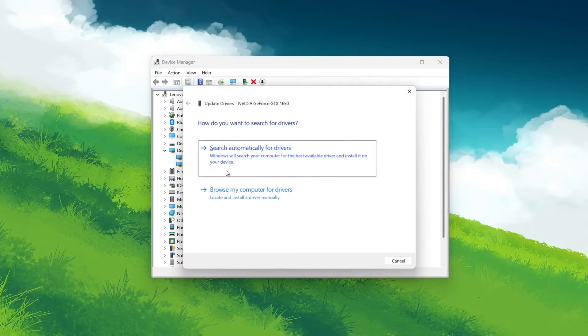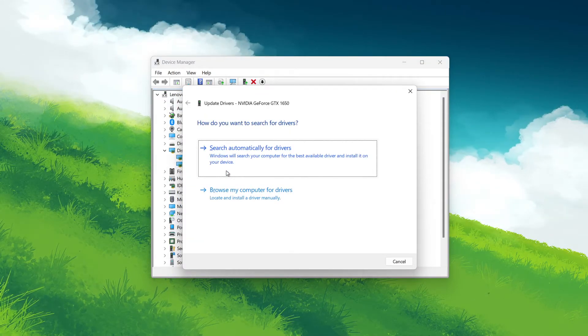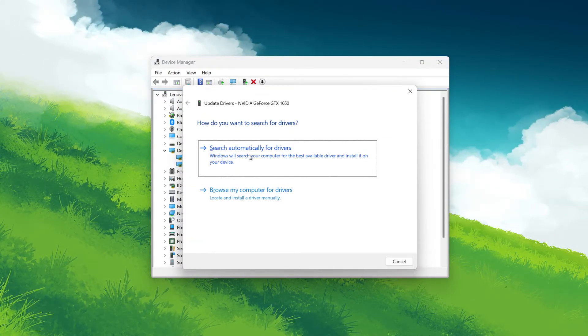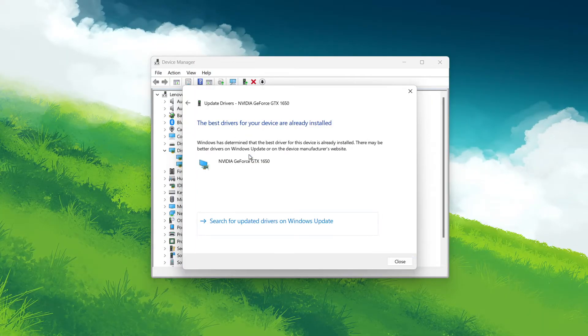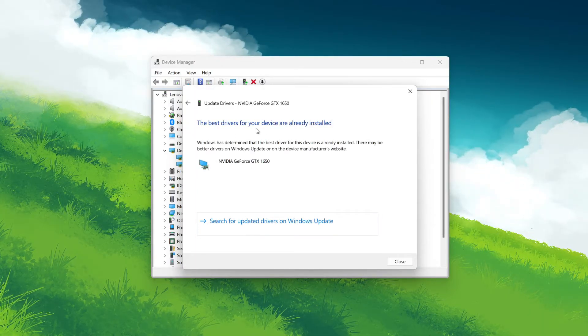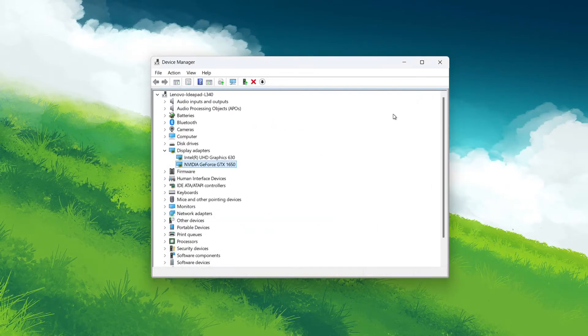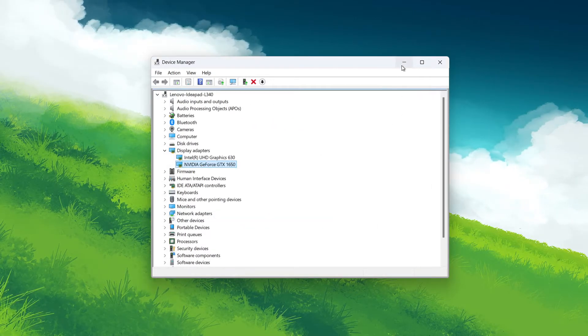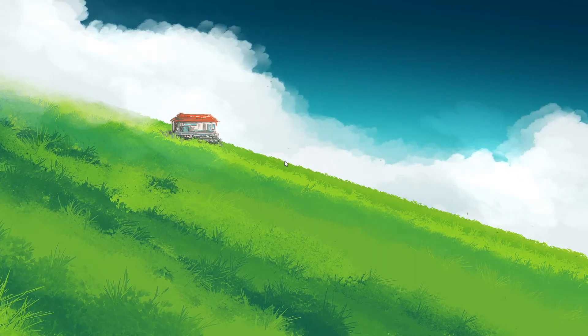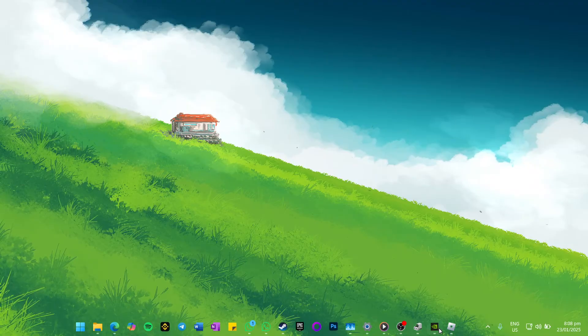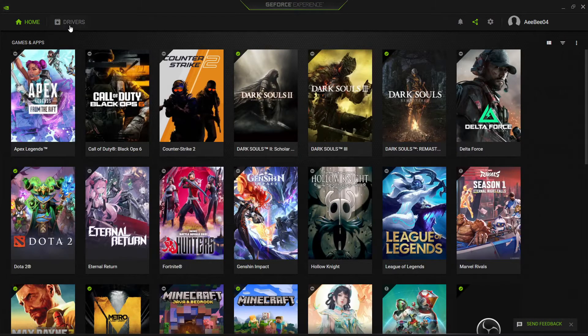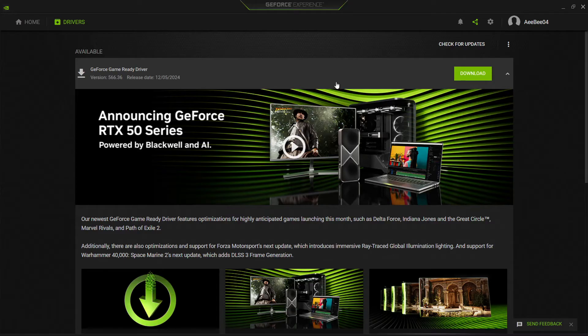Choose the option to automatically search for updated drivers. If an update is available, follow the prompt to install them. Restart your computer afterward to apply the changes. You can also make use of the NVIDIA GeForce Experience application or AMD Radeon software to update your graphics card driver. In the NVIDIA GeForce app, head to the Driver section to find an update for your GPU.